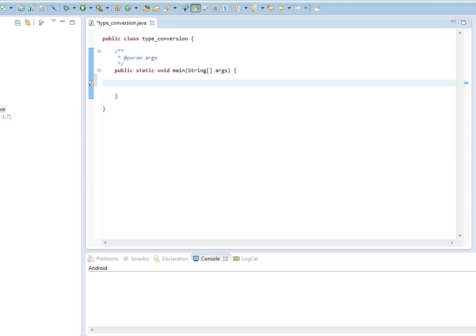Hi, welcome to another Java lesson here. In this video, we're going to talk about type conversions in Java.